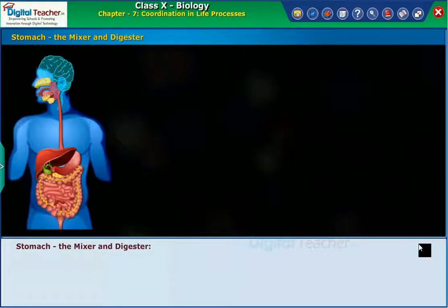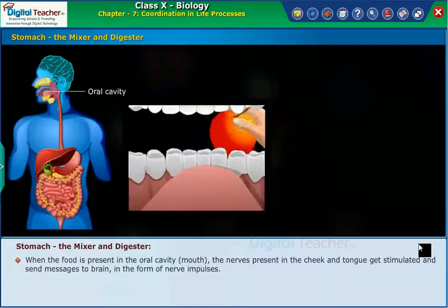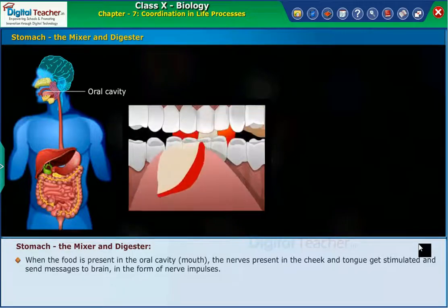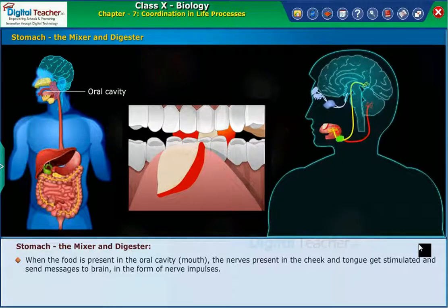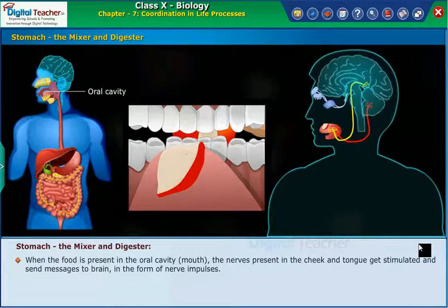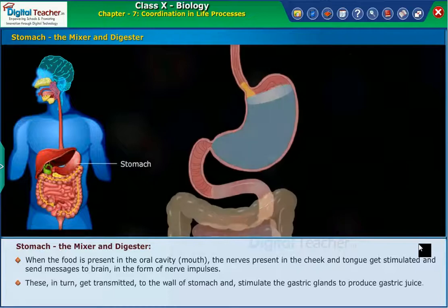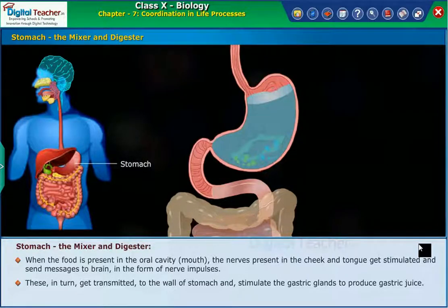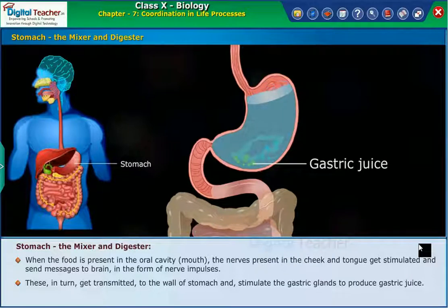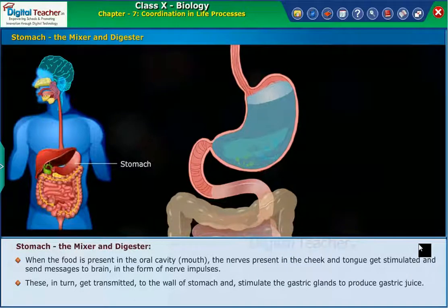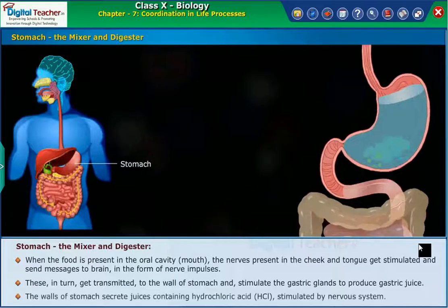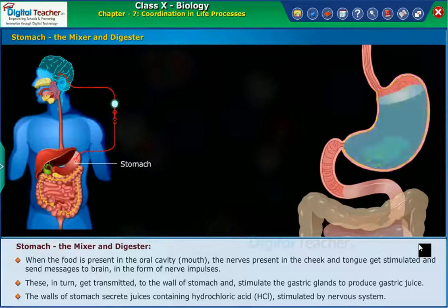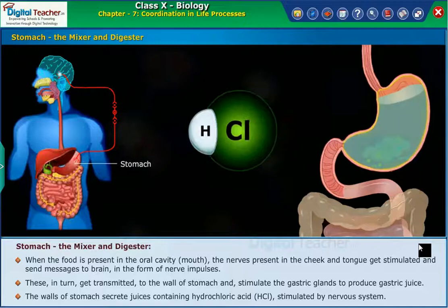The stomach functions as the mixer and digester. When food is present in the oral cavity or mouth, the nerves in the cheek and tongue get stimulated and send messages to the brain as nerve impulses. These in turn get transmitted to the wall of the stomach and stimulate the gastric glands to produce gastric juice. The walls of the stomach secrete juices containing hydrochloric acid (HCl), stimulated by the nervous system.